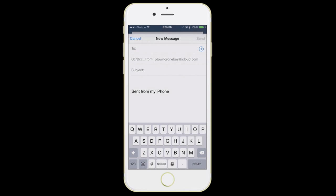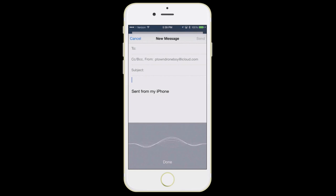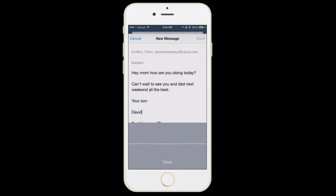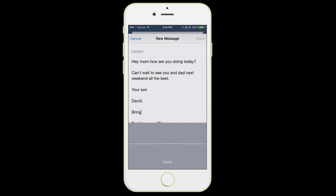A trick I want to show you: when the keyboard appears at the bottom, if you need numbers or symbols, the 1-2-3 button is sort of like a shift key. But there's a much easier way — next to the space bar there's a little microphone icon. Built into your iPhone, as long as you have an internet connection through Wi-Fi or cellular, you can dictate. So I can say: 'Hey mom, how are you doing today? Question mark. New paragraph. Can't wait to see you and dad next weekend. All the best. Period. New paragraph. Your son. New paragraph. David.' You can speak in punctuation and paragraphs — it's really simple.